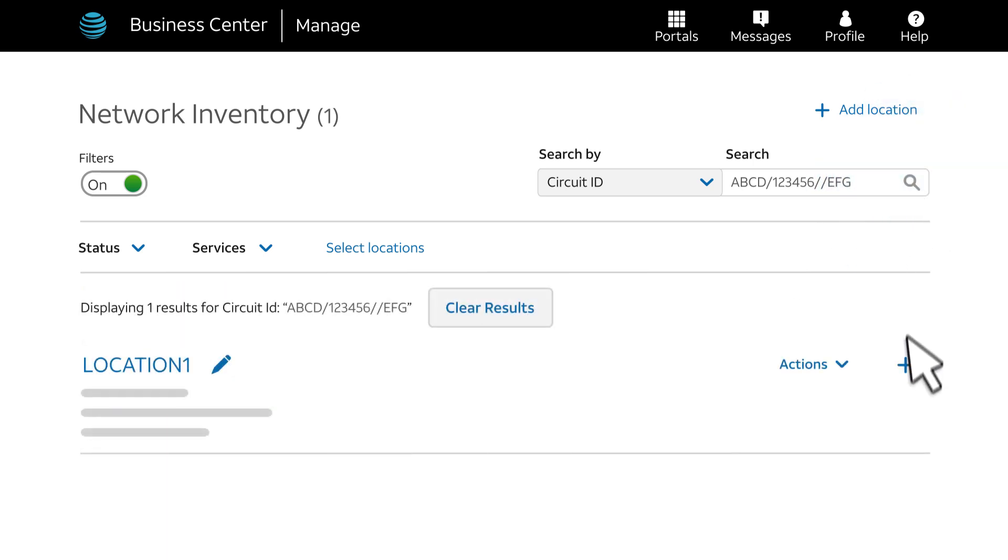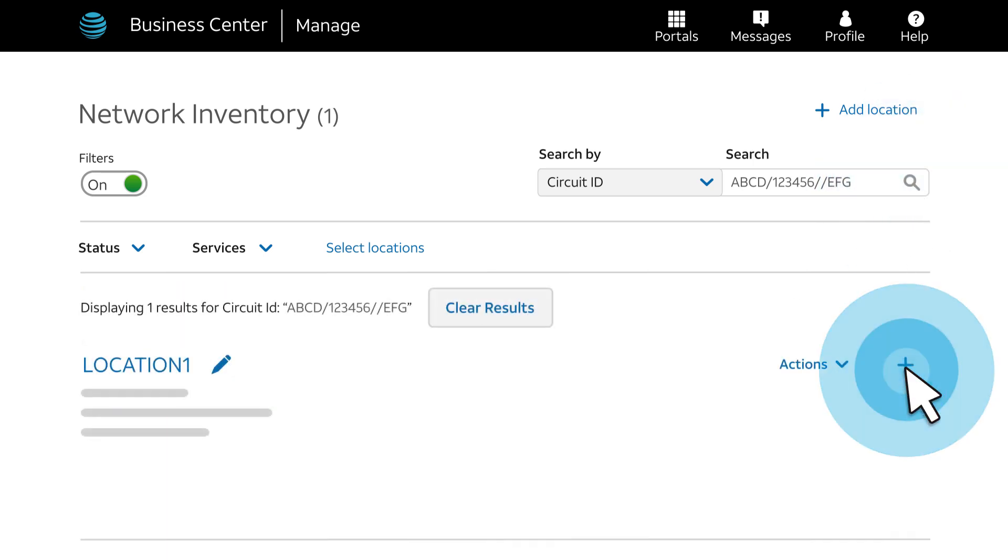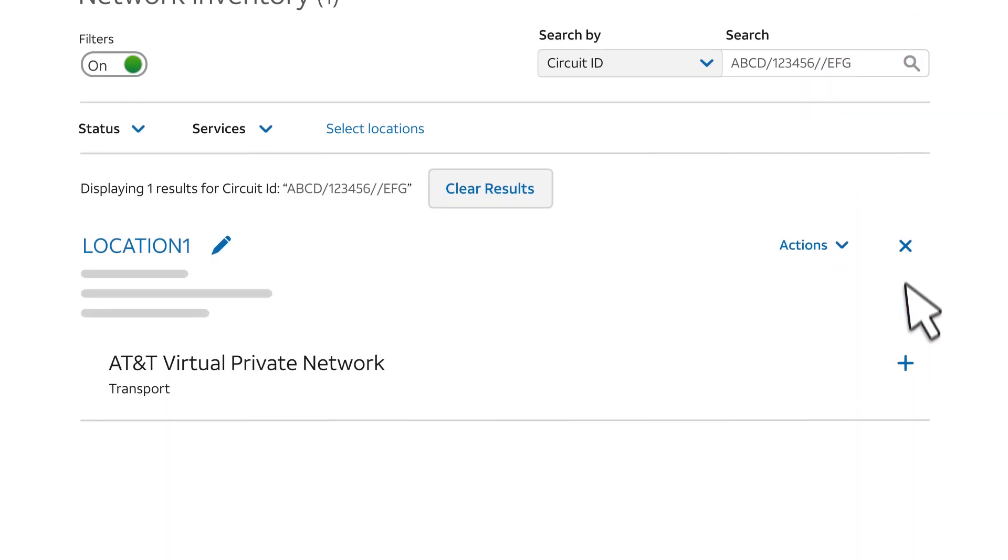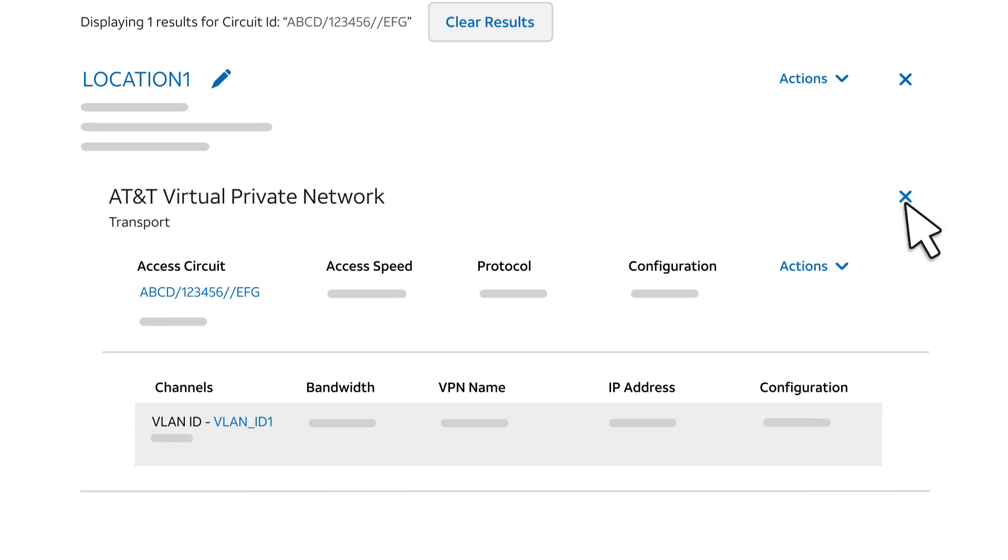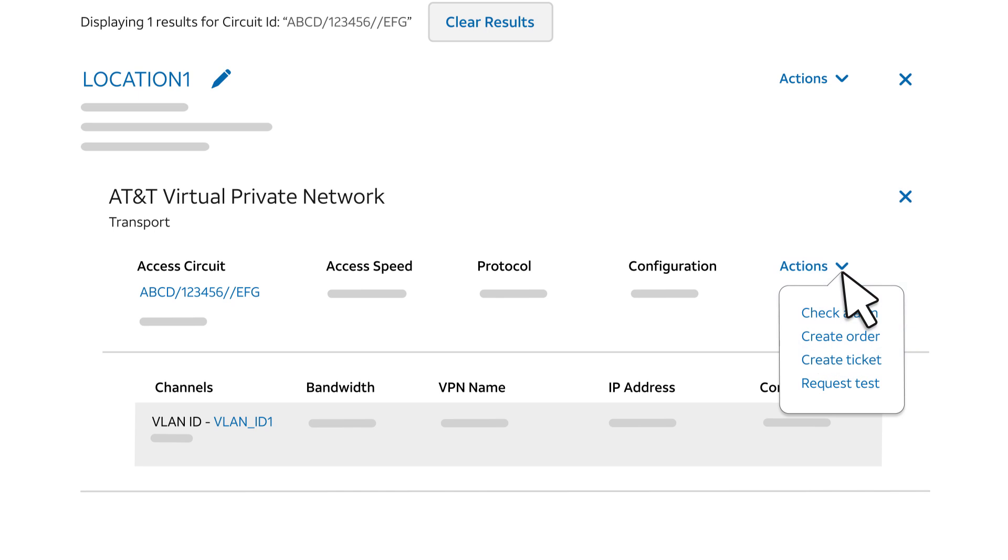Click the plus sign to expand the location information, and then expand the AT&T Virtual Private Network section. Next, to the right of the circuit ID, click Actions and select Create Order.